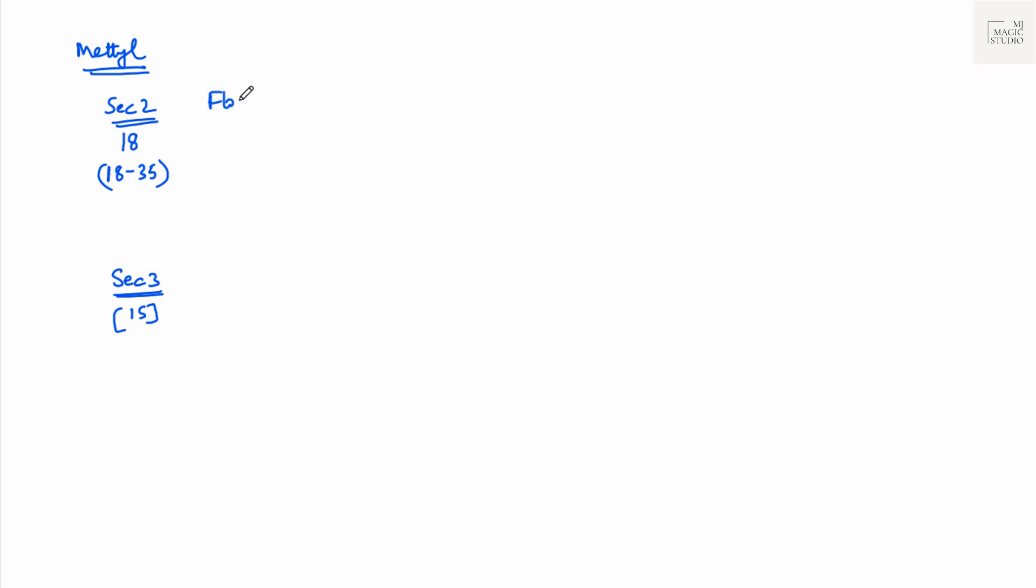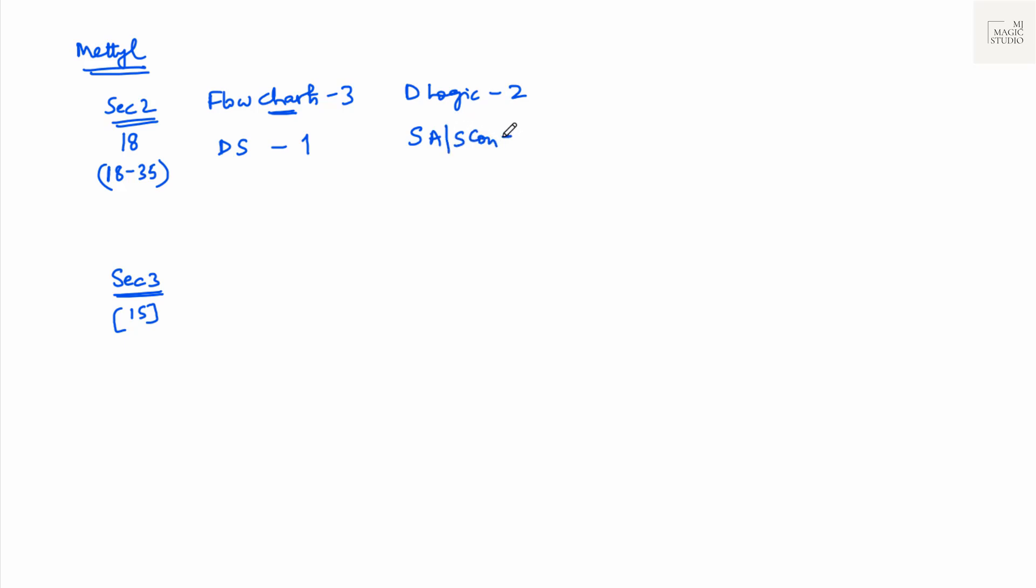From flow charts you will have 3 questions. But here you will have 3 different flow charts. One flow chart and one question. Like in AON there is 1 flow chart and 3 questions which follows. Here you will have 3 separate flow charts. You need to follow the instruction written on the flow chart, put in the input what is given in the question and then find the output. It is simpler. But 3 different flow charts. Then from data sufficiency you will get 1 question. Deductive logic or syllogisms are 2 questions. Statement assumption, statement conclusion type questions or statement inference or what you can infer from the given paragraph, you will have 4 questions. 6 and 4 is 10.